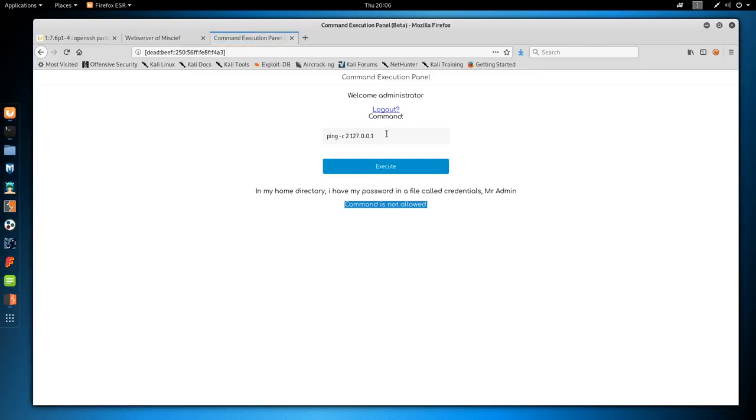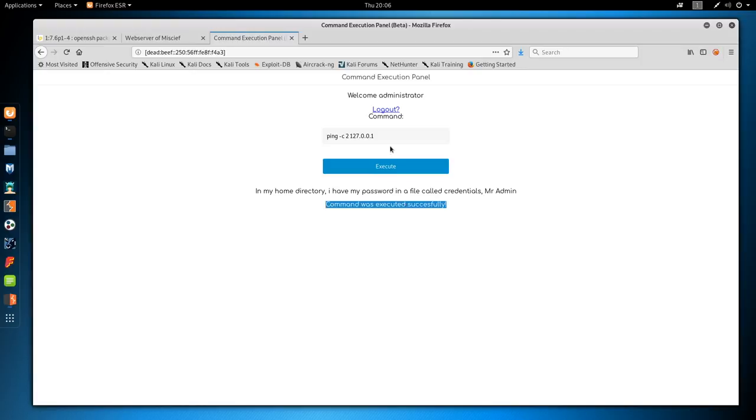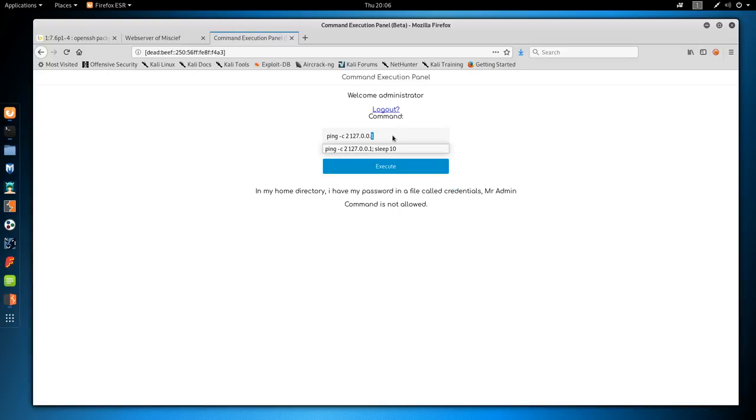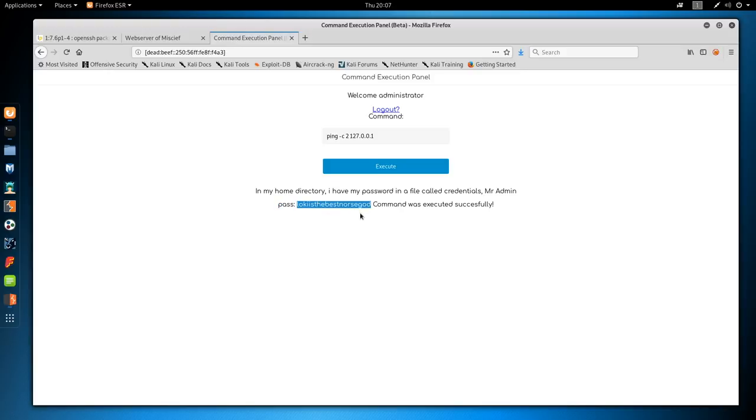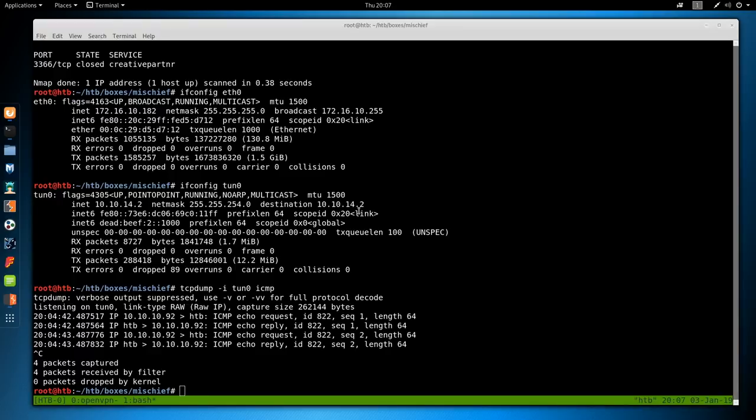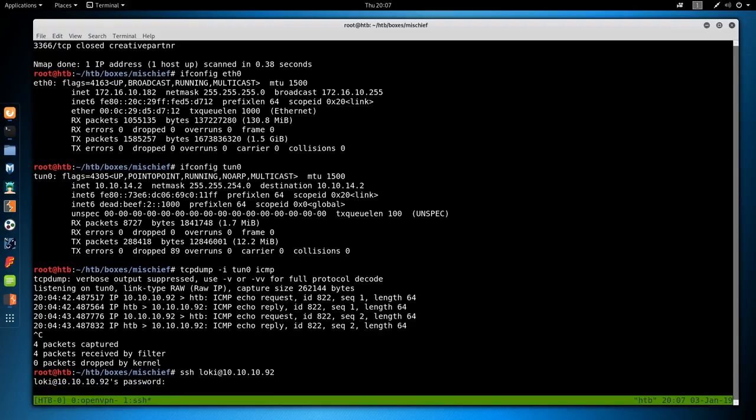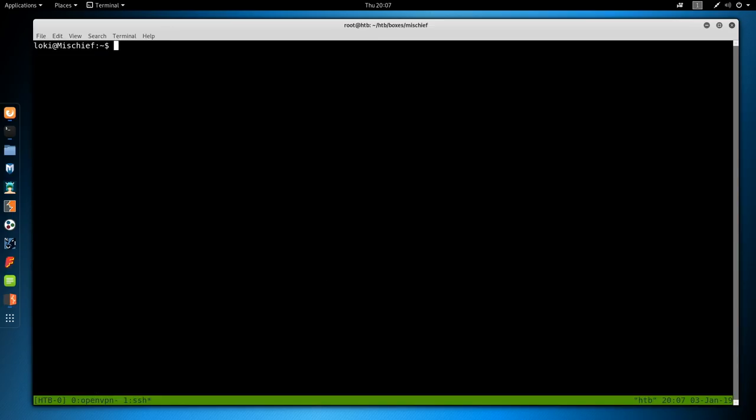We can try chaining things like a semicolon sleep 10. And if this page takes about 10 seconds to return, we just made it sleep. And oddly enough, we get output. So in my home directory, I have a password and a file called credentials. So we know for some reason when we did this, we get the output to this ping command. Let's do cat home loki credentials, do echo. Command is not allowed. So we have some type of WAF, a web application firewall we have to bypass.